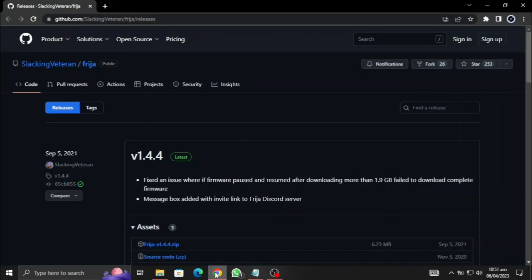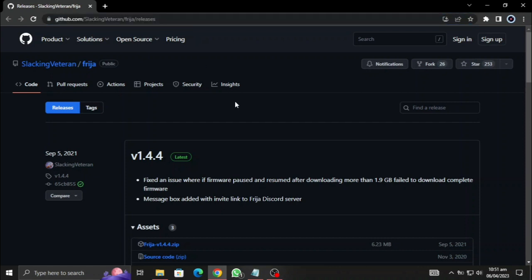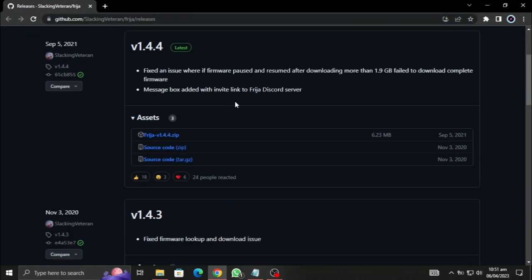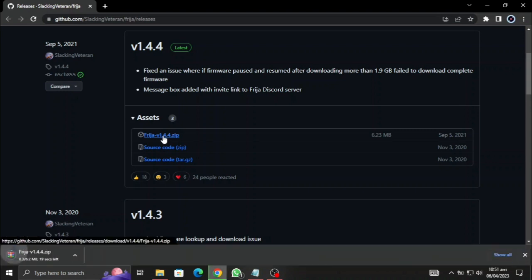First we need to go to this website, the GitHub page of Stacking Veteran, Freya. Here you can see the assets, this is the latest version, link will be given in the description so you can download it for yourself. We just have to wait for it to complete the download and then we need to open it up.